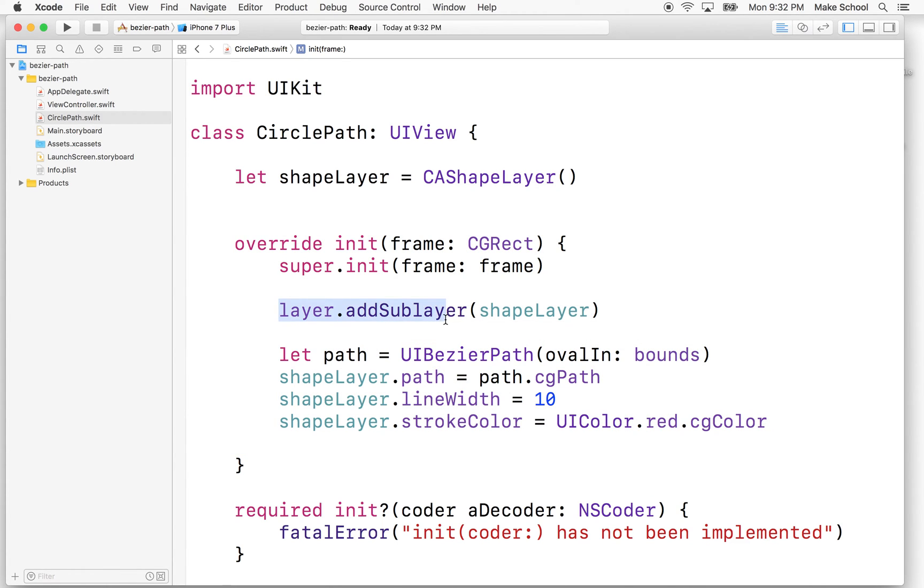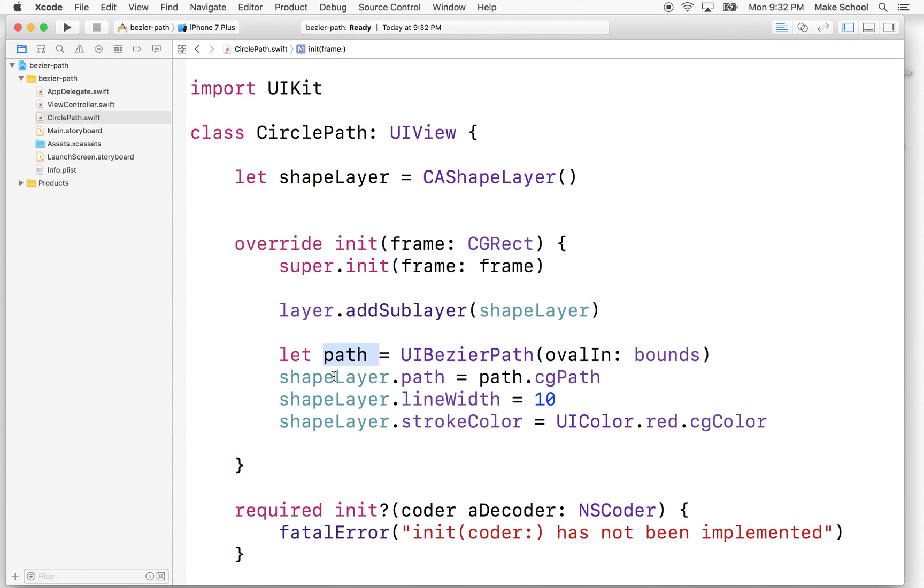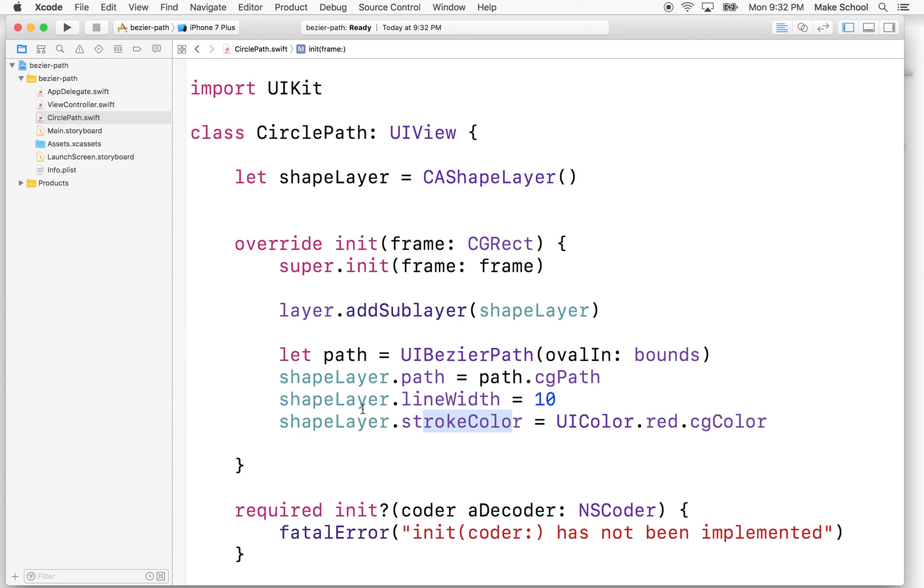So we got a layer. We're going to add our shape layer as a sublayer and then we can create a path, add the path to the path property of the shape layer, set the line width, the stroke color and any other properties. And you can animate it and do other things after this. But this would just get our path to show up.